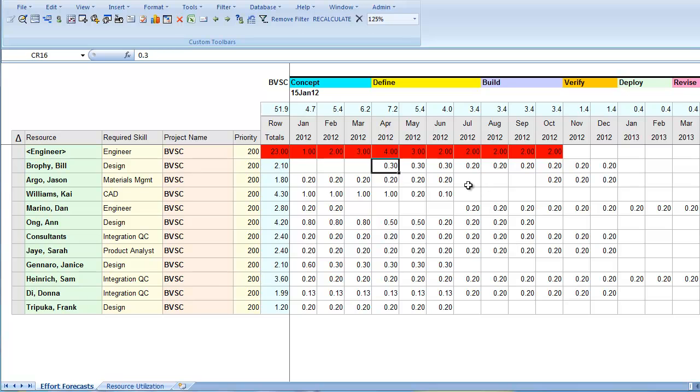But one requirement is for the skill engineer. Until that demand is replaced by effort from people, it will be flagged with red highlight to indicate unsatisfied demand.